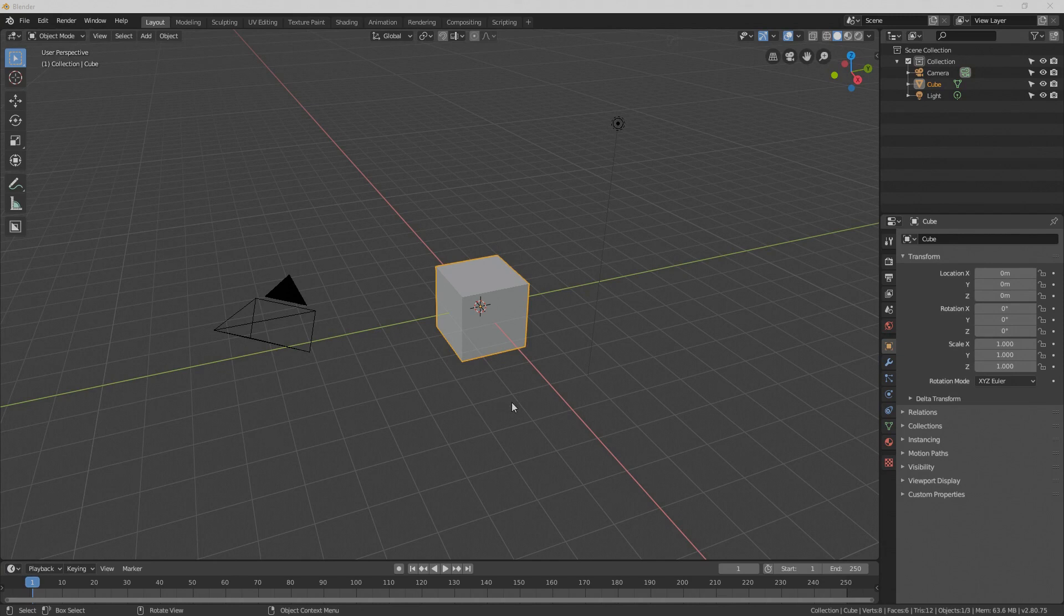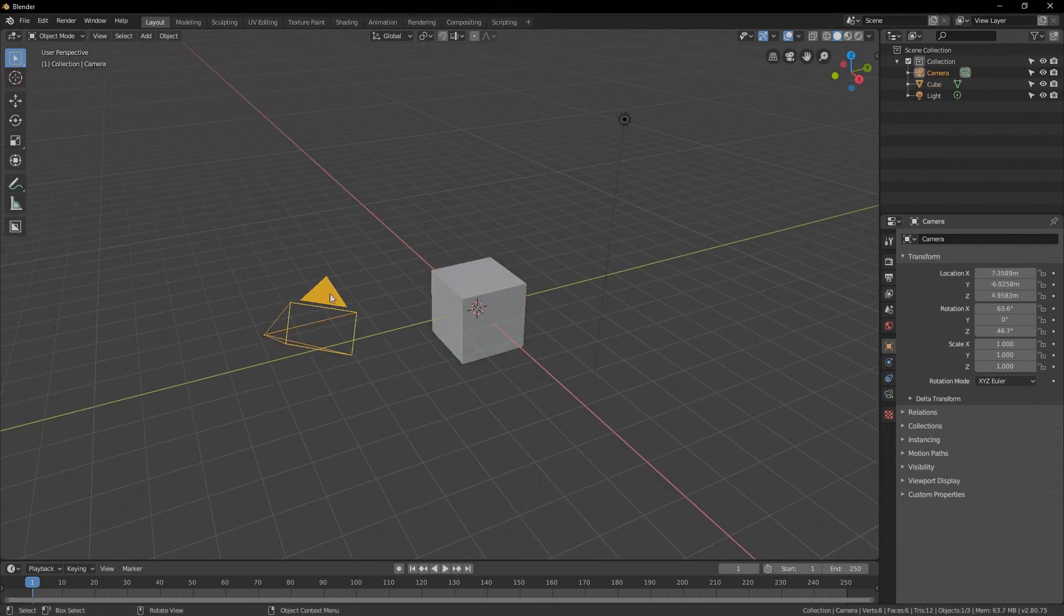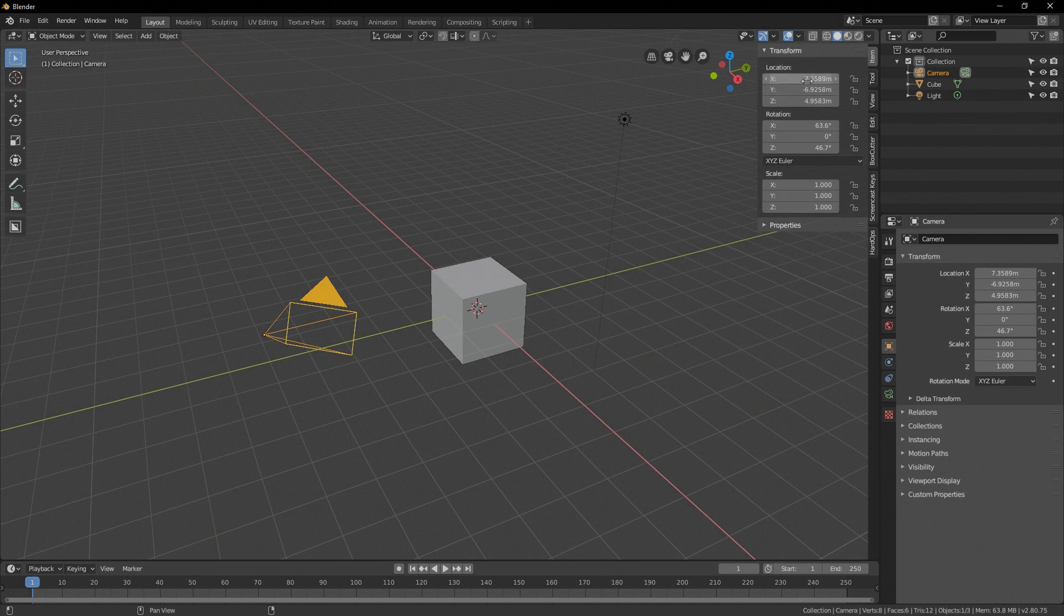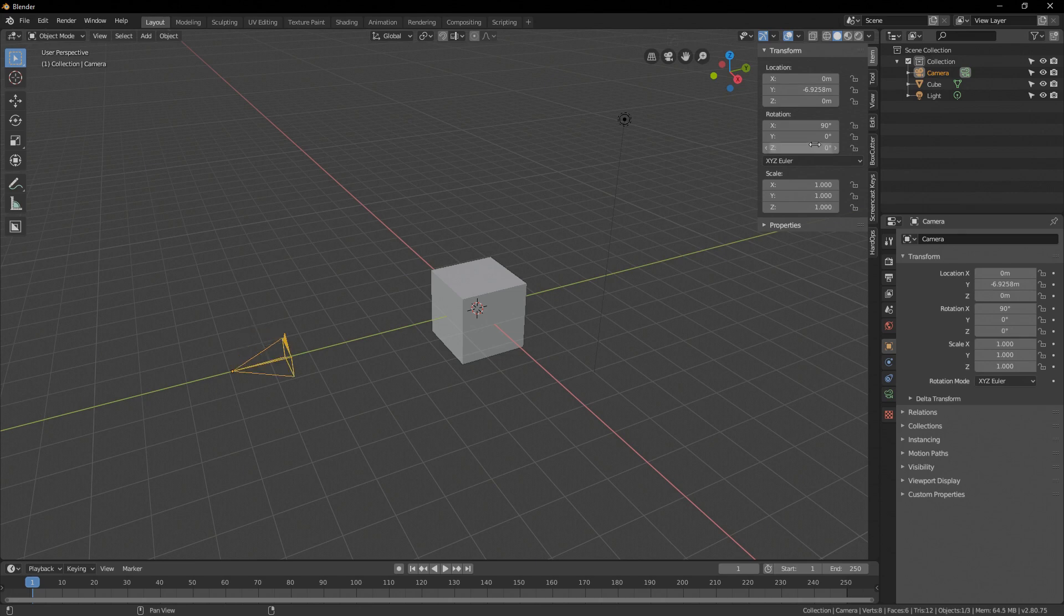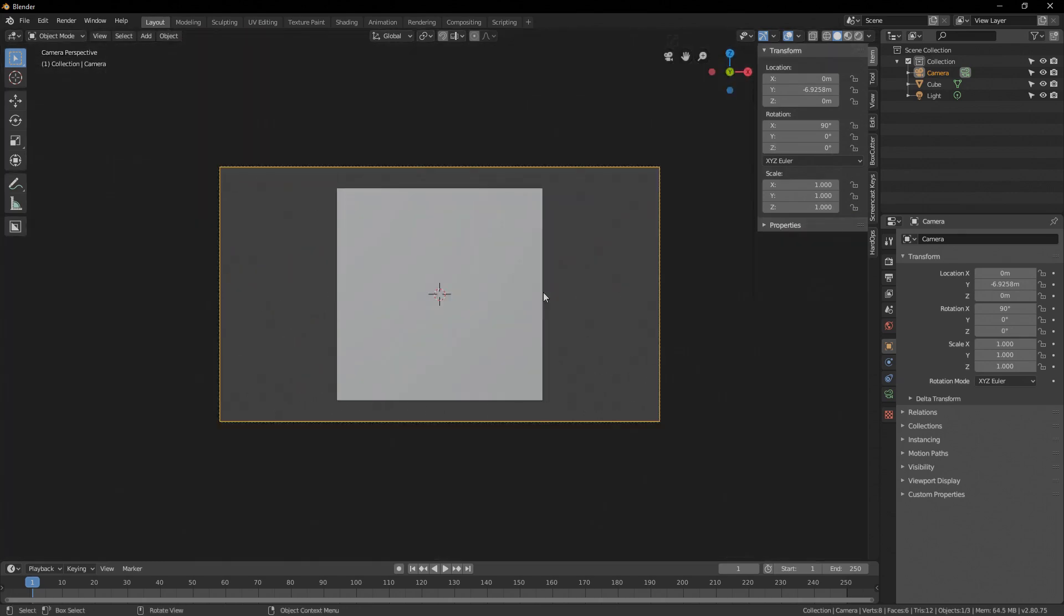Alright, we're in a new file. Let's set up our scene. Let's select the camera, open our side panel right here, set the X to 0 and the Z as well. The X rotation to 90 and the Z rotation to 0.